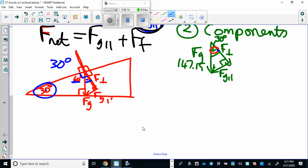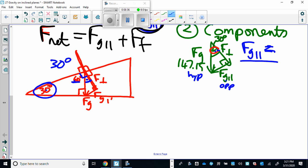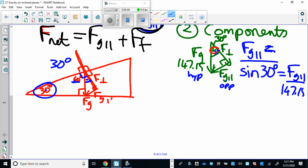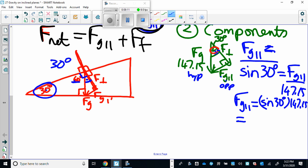Now we can solve for FG perpendicular and FG parallel. For FG parallel: the angle is 30 degrees, the opposite side is FG parallel, and the hypotenuse is 147.15 newtons, so we use the sine function. Sine of 30 degrees equals FG parallel over 147.15. Therefore FG parallel — the force making it move down the slope — equals sine 30 times 147.15, which turns out to be 73.575 newtons.